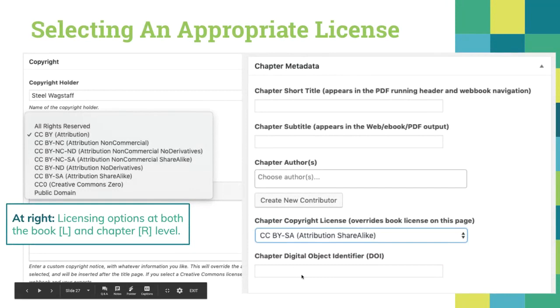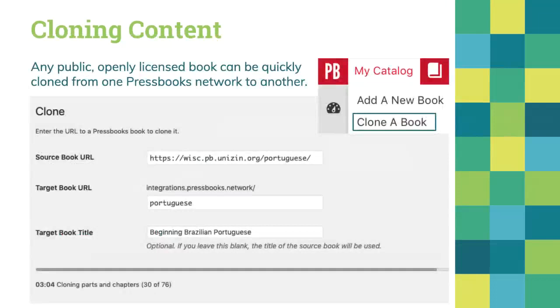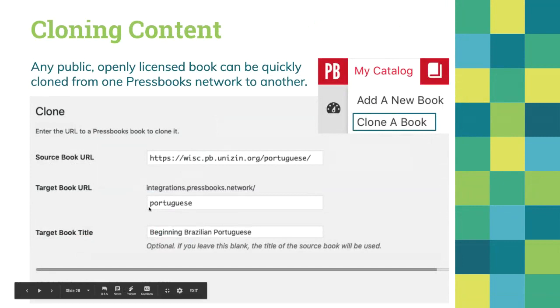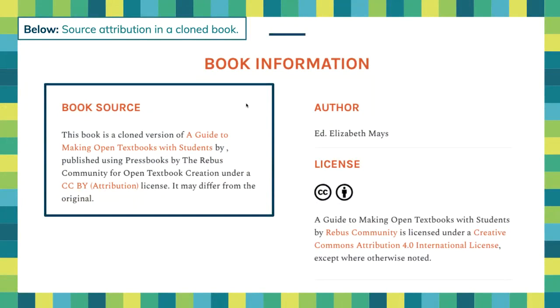We built an API for books that lets you say: I found a publicly, openly-licensed book on any other Pressbooks network — let's say on the University of Houston's network or at the Open Textbook Network — and I want to make a local copy. You enter the URL, tell it where you want it to live on your network, click Clone, and we make a fully functional copy of that original book.